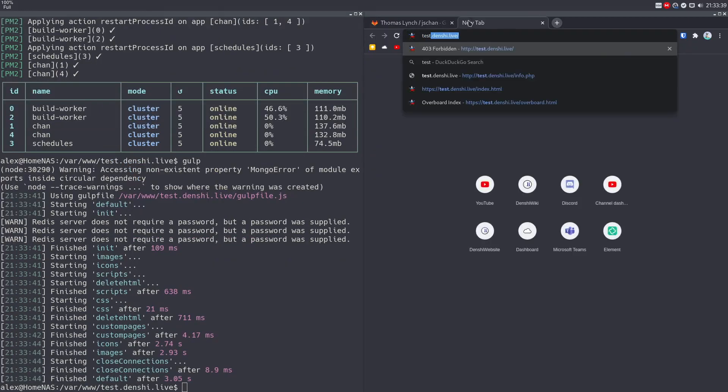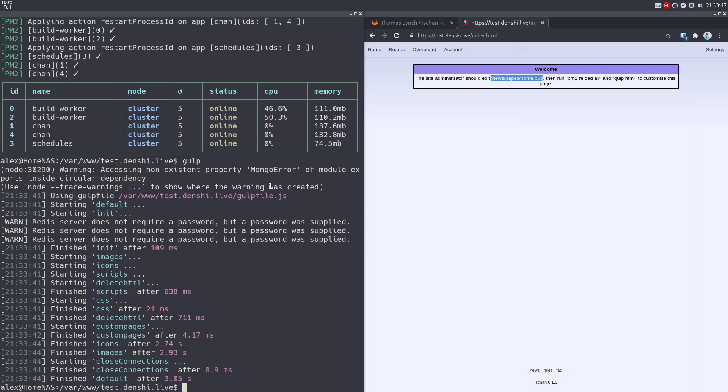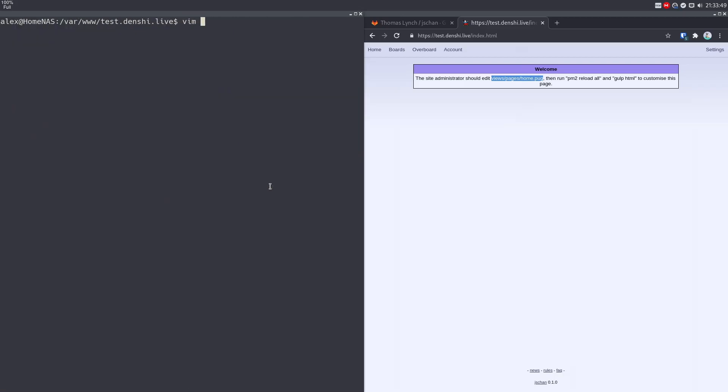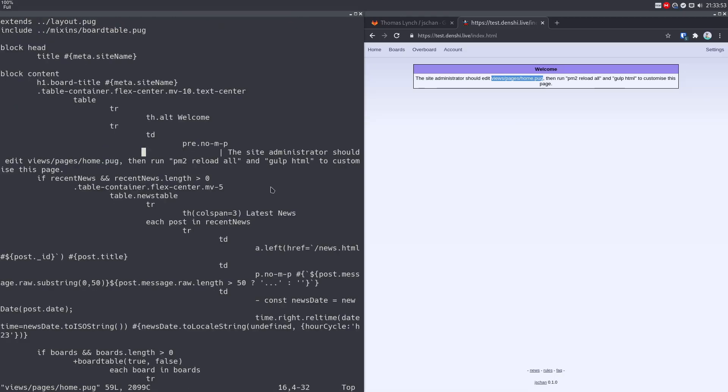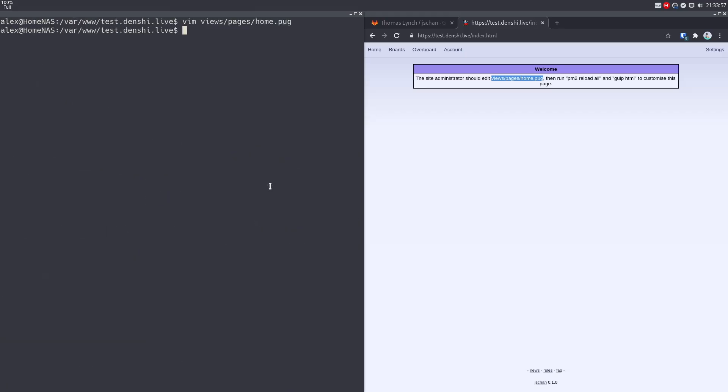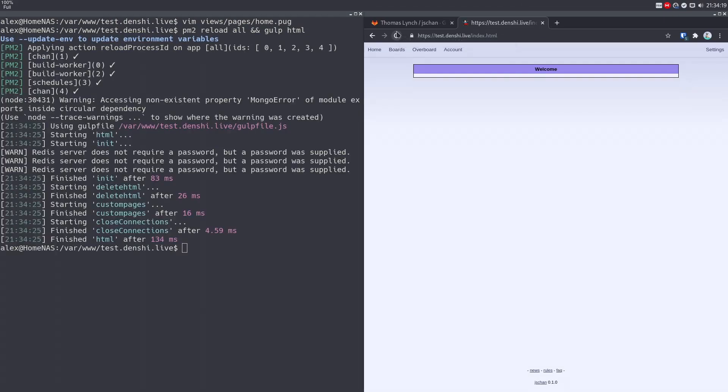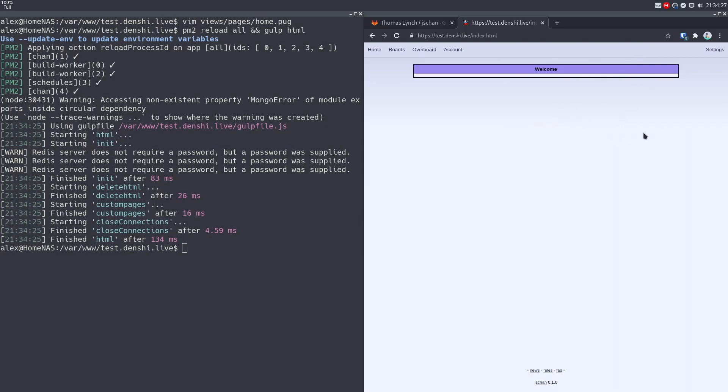And then finally, we run gulp, which generates all the basic pages. And now if we go to test.denshi.live, just like that, you'll see that there's an image board here. You'll notice that the message over here says you want to edit this file. So just copy paste that. You're going to want to do vim views page home.pug. We're just going to quit and then run PM2 reload all, which reloads all processes, and gulp HTML, which reloads all HTML web pages. So just let that run and then reload over here. And as you can see, the page is blank because it doesn't find anything to display. We haven't made any boards yet. But you have your basic image board setup.